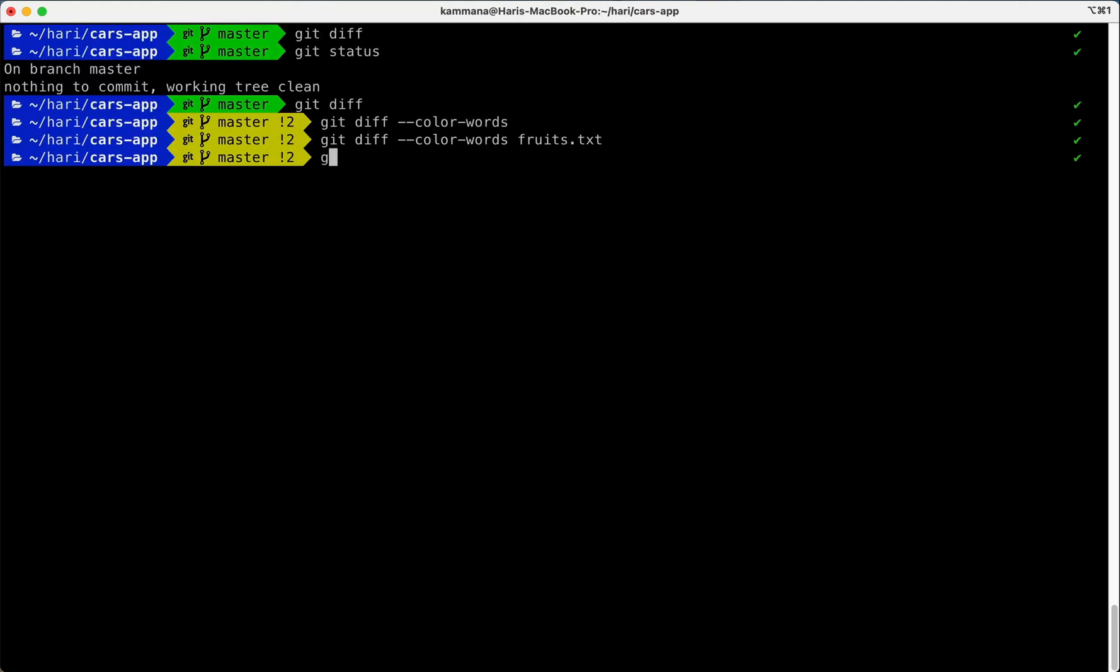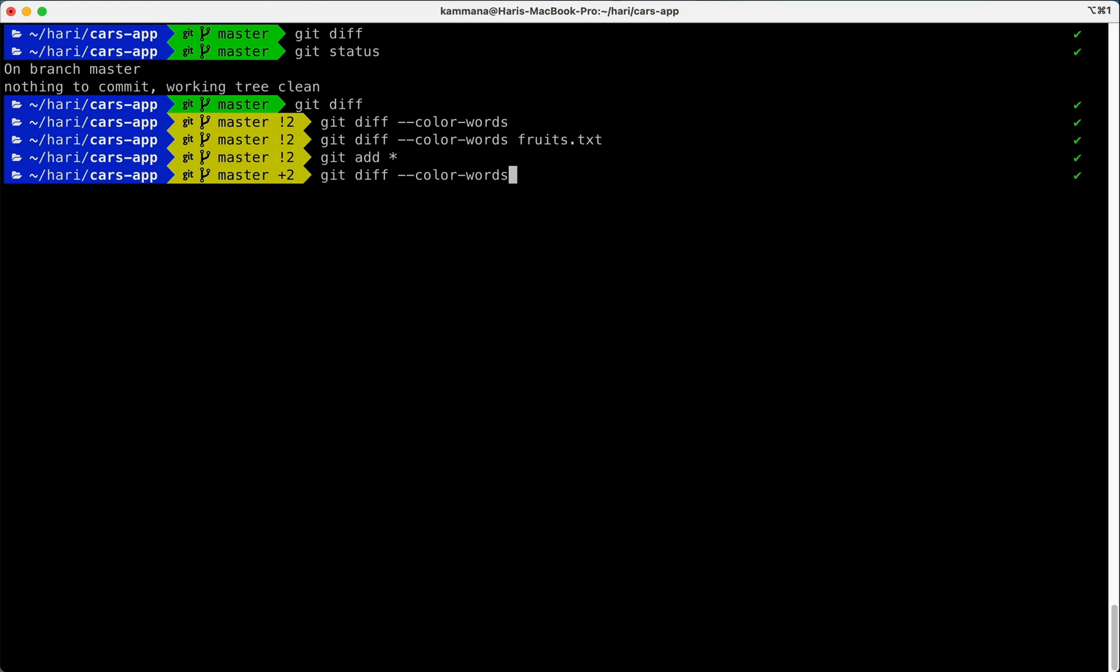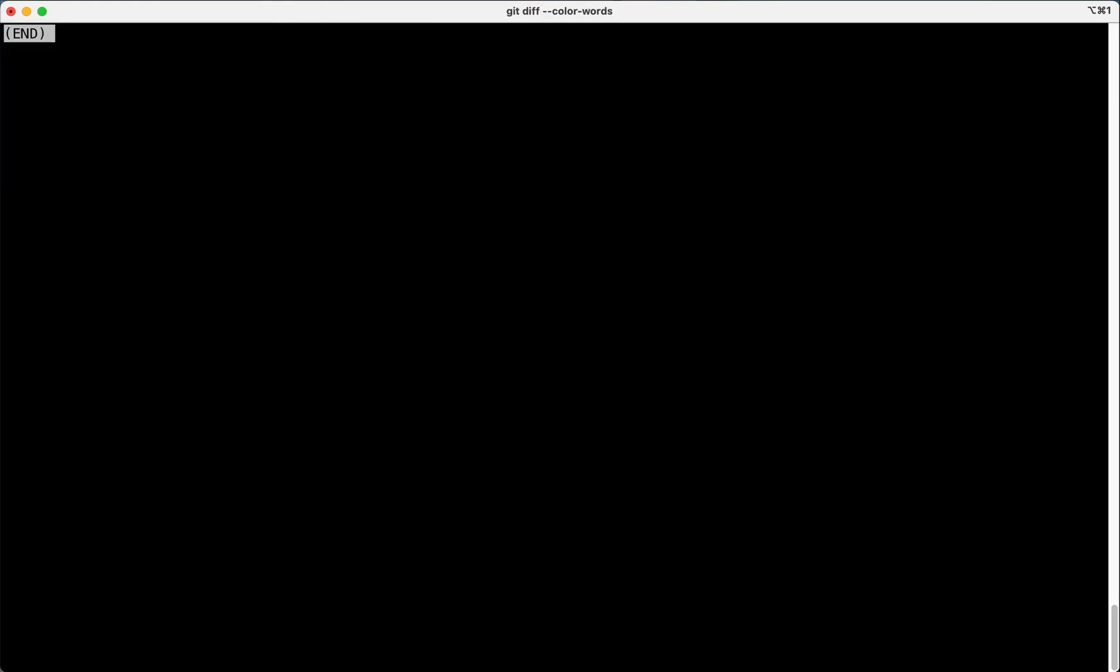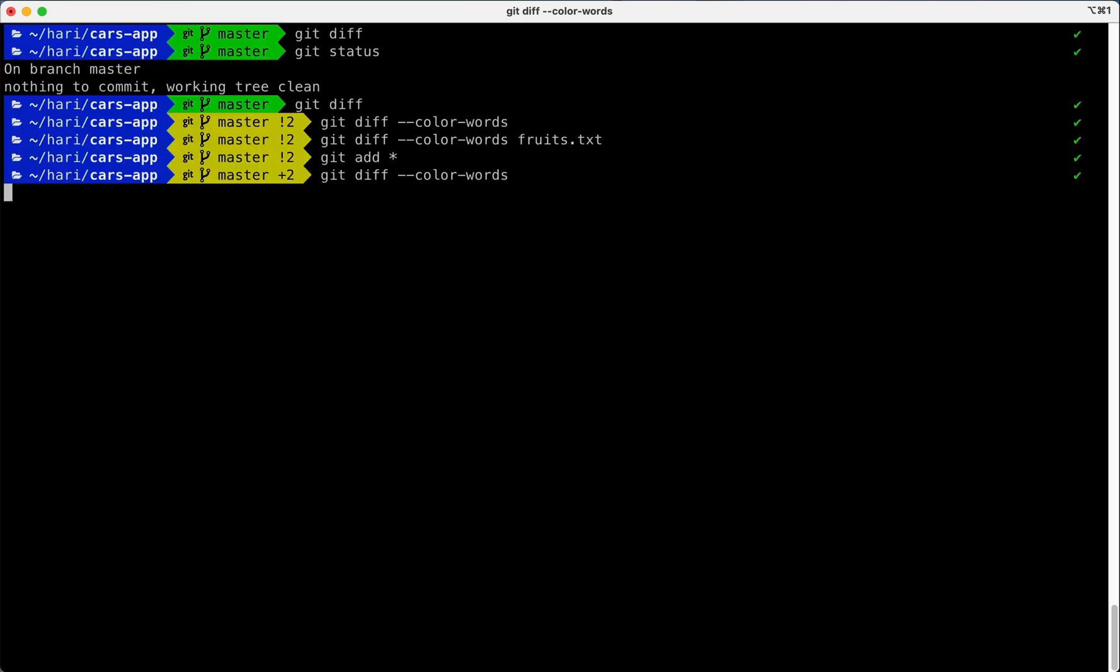Let's stage these changes. After staging changes, I want to run diff again. Now it's not showing any differences because it's comparing what is there in working area against my last commit.